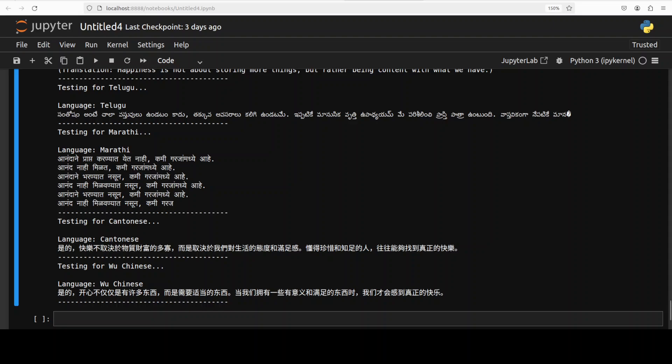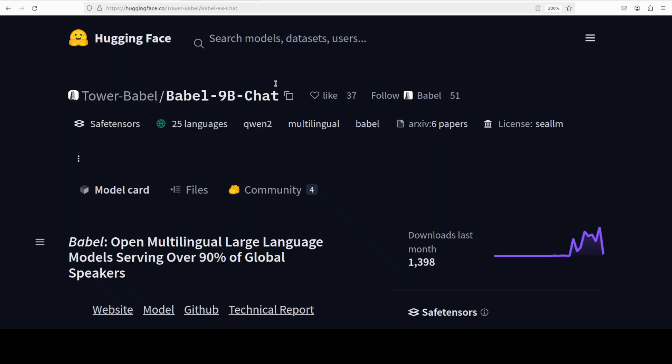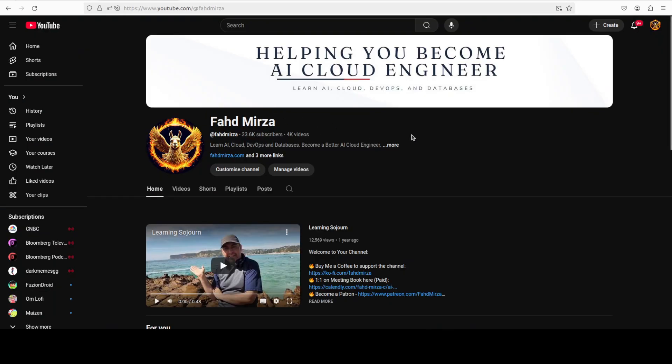But I would also take your advice so let me know in the comments what do you think about this model and its output. If you like the content please consider subscribing to the channel. If you are already subscribed please share it among your network as it helps. Thank you for watching.